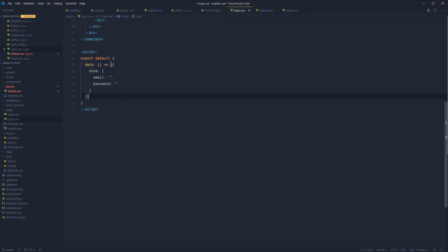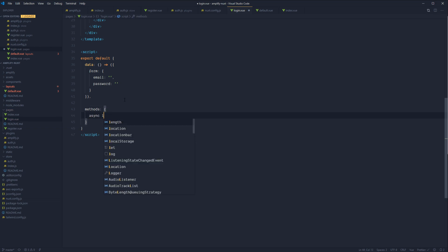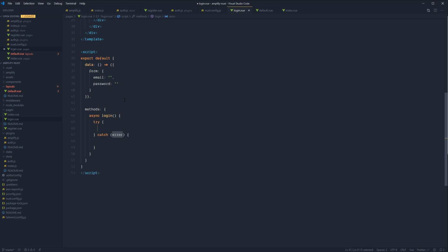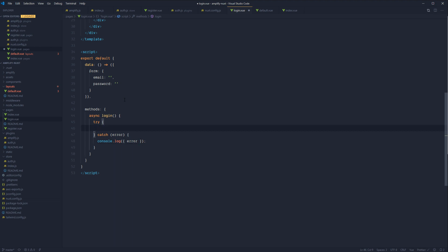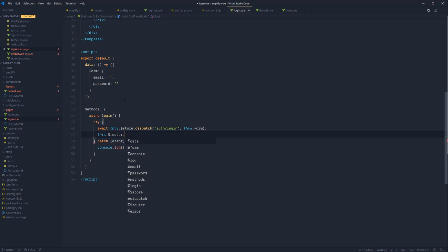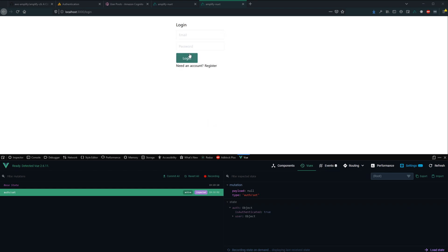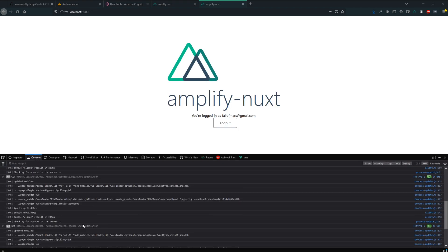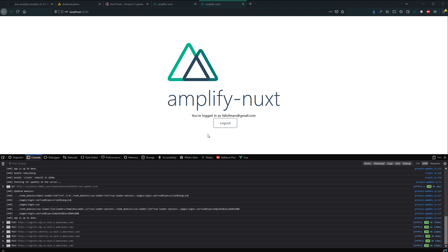Add @submit.prevent calling login and the login method. Create an async login method with a try-catch, await this.store.dispatch('auth/login') passing in the form, and on successful login redirect back to the index page. Jump back into the browser, go to the login page, enter the email and password and hit login. We can see the POST requests and we get redirected back to the index page with our currently logged-in user.